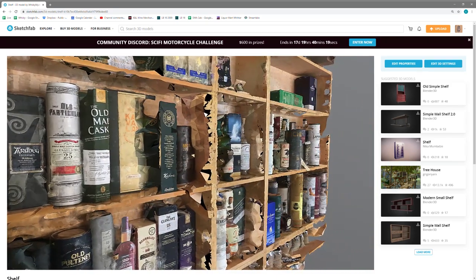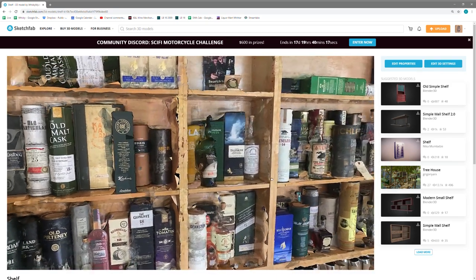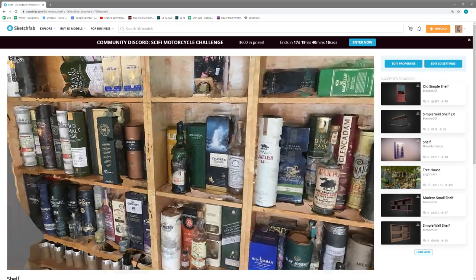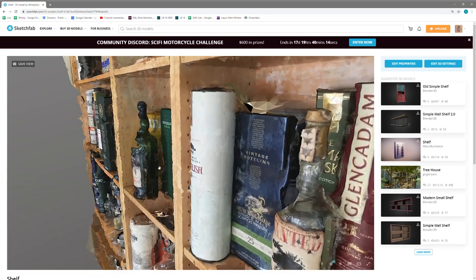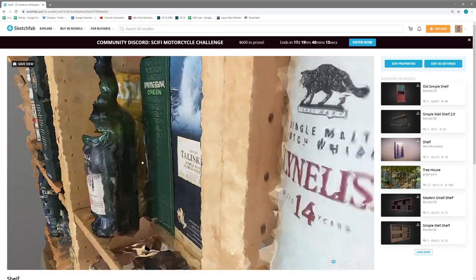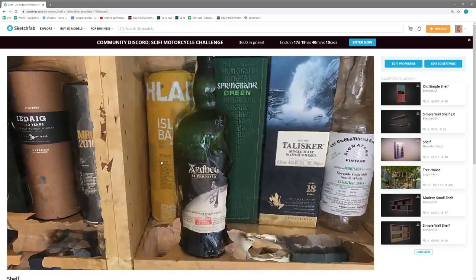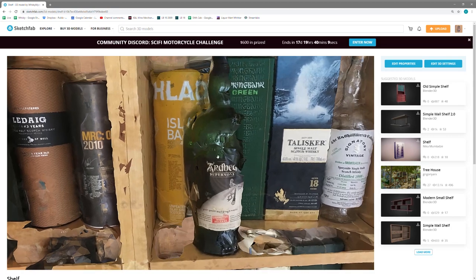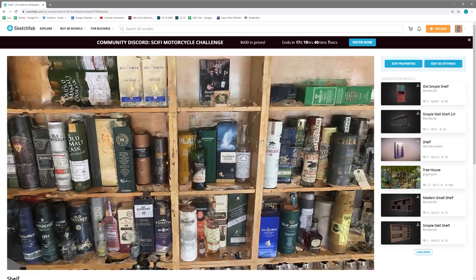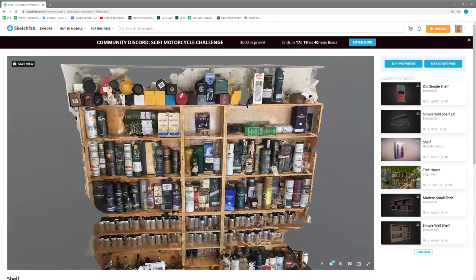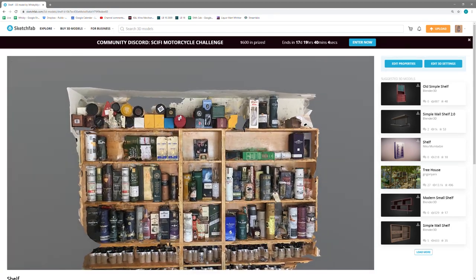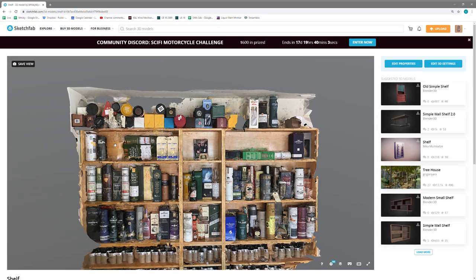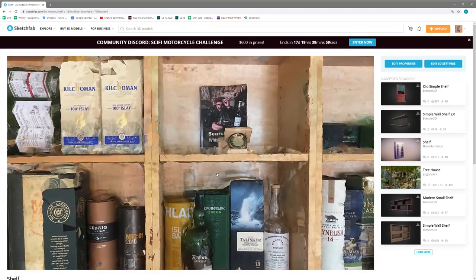Virtual 3D shelf. Looks like the Ardbeg Supernova has got a little heat on the bottle. But you can also, if you look up a little higher, you can see the things at the top of the shelf which are normally out of the camera shot.